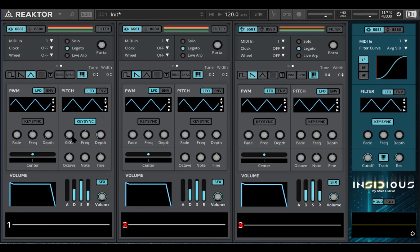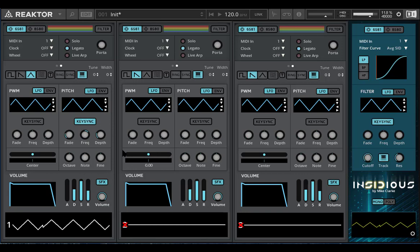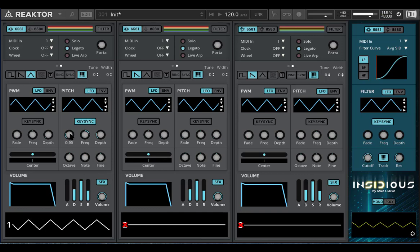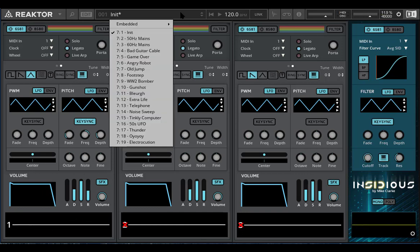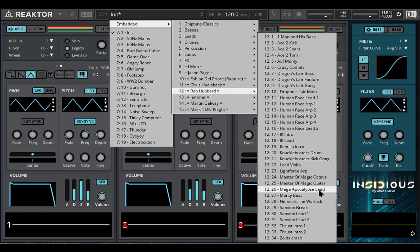The fade parameter here lets you fade in the depth of the LFO over time. The value's in seconds, and it's the length of time it'll take for the LFO to reach the maximum depth. So if I set that to one second, that will slowly fade in over one second. You can hear exactly that working in Rob Hubbard's lead sound from Mega Apocalypse.